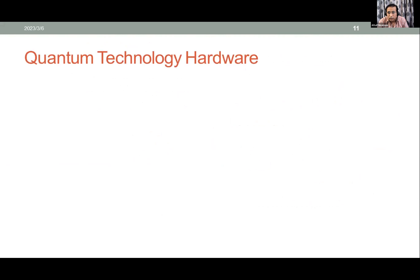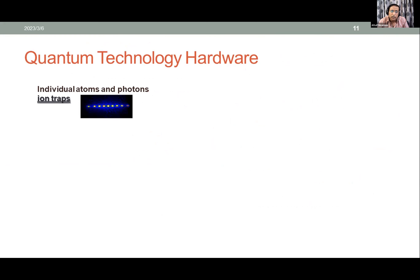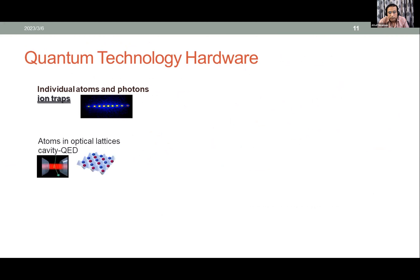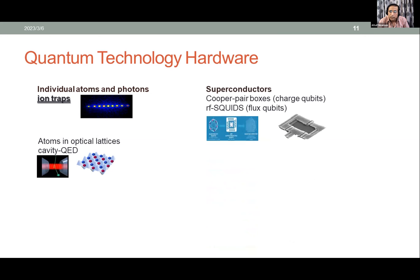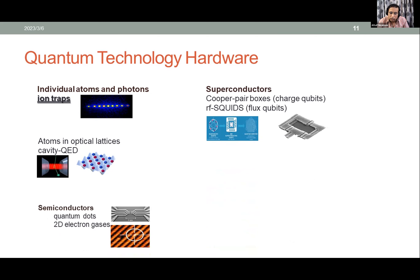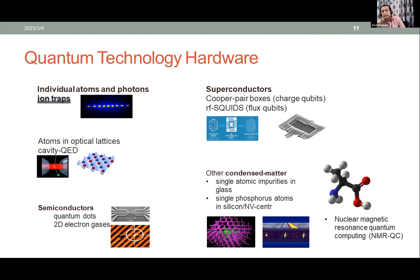We basically need a controllable two-level system, also known as an artificial atom, which can be realized in many different physical systems. Hardware candidates include individual atoms and photons, atoms in optical lattices or cavity QED, superconductors — which Google and IBM are currently using — semiconductors, quantum dots, single atom defects in glass, NV centers, and NMR quantum computing.